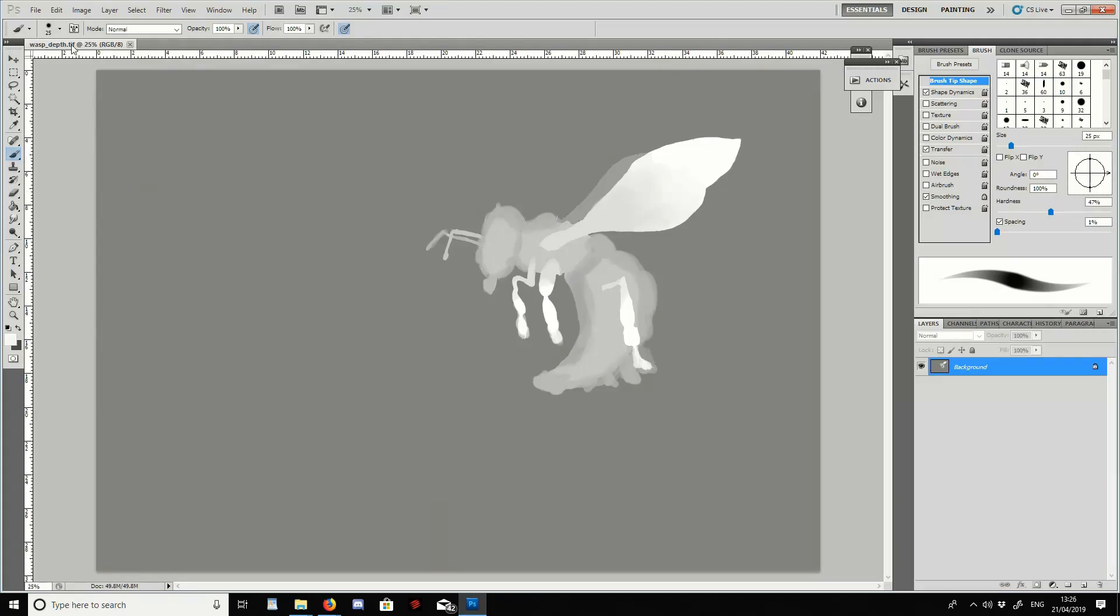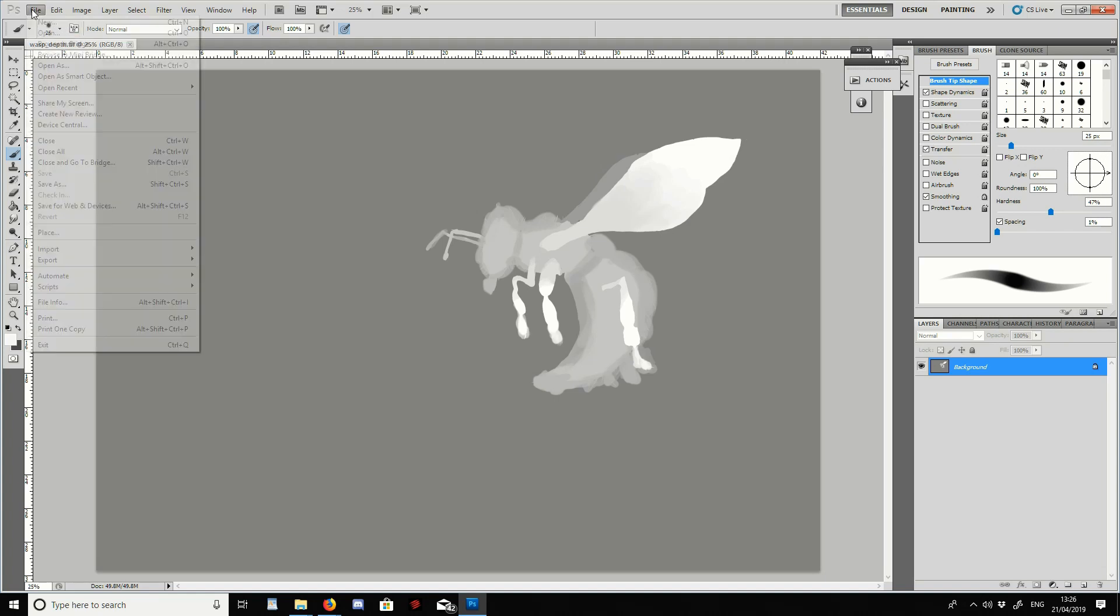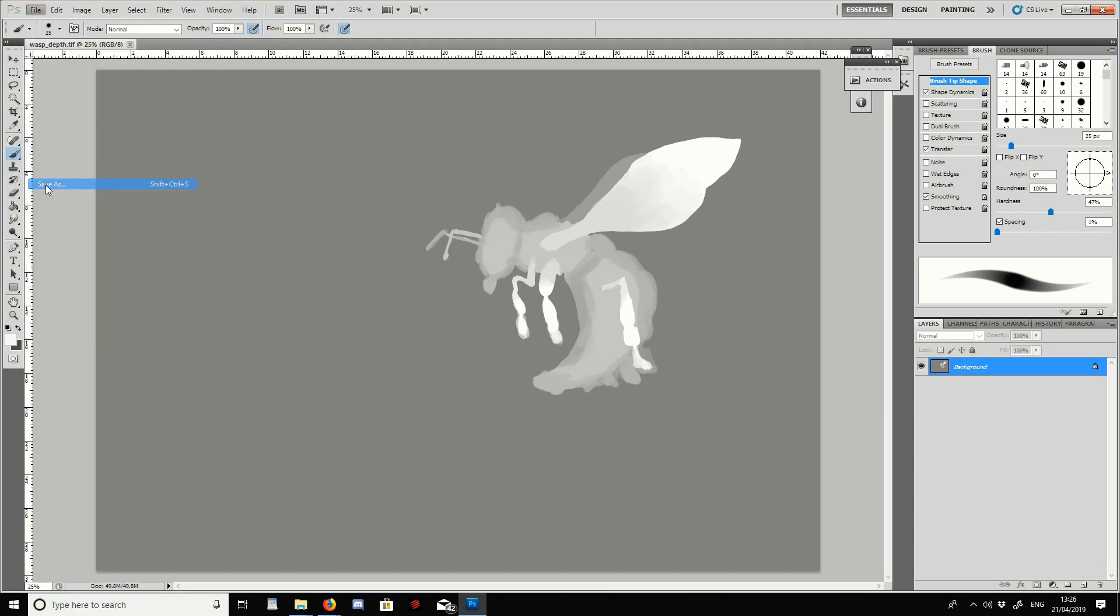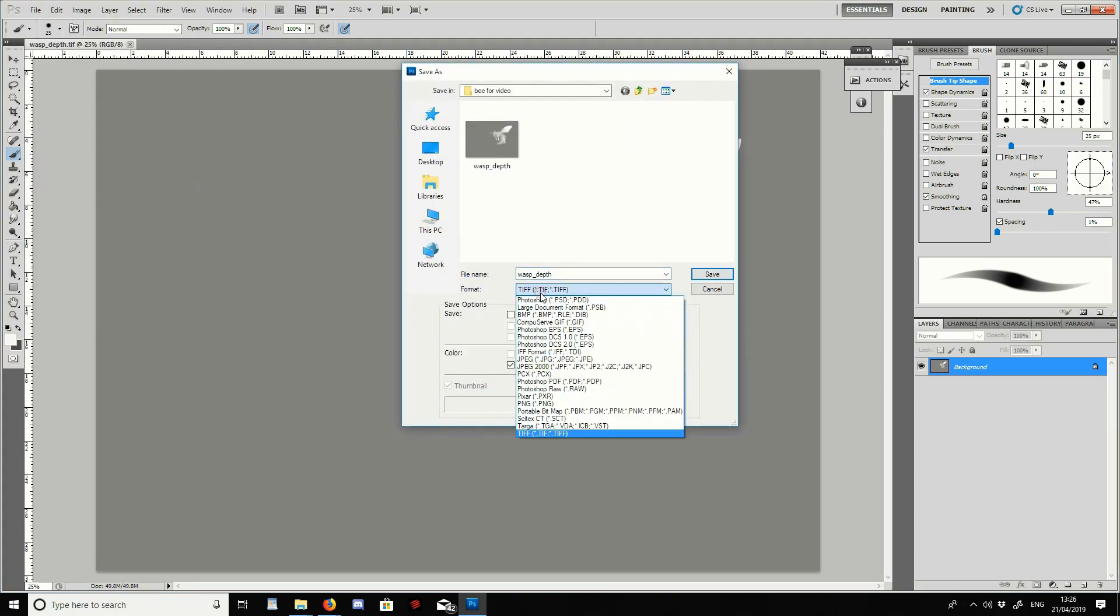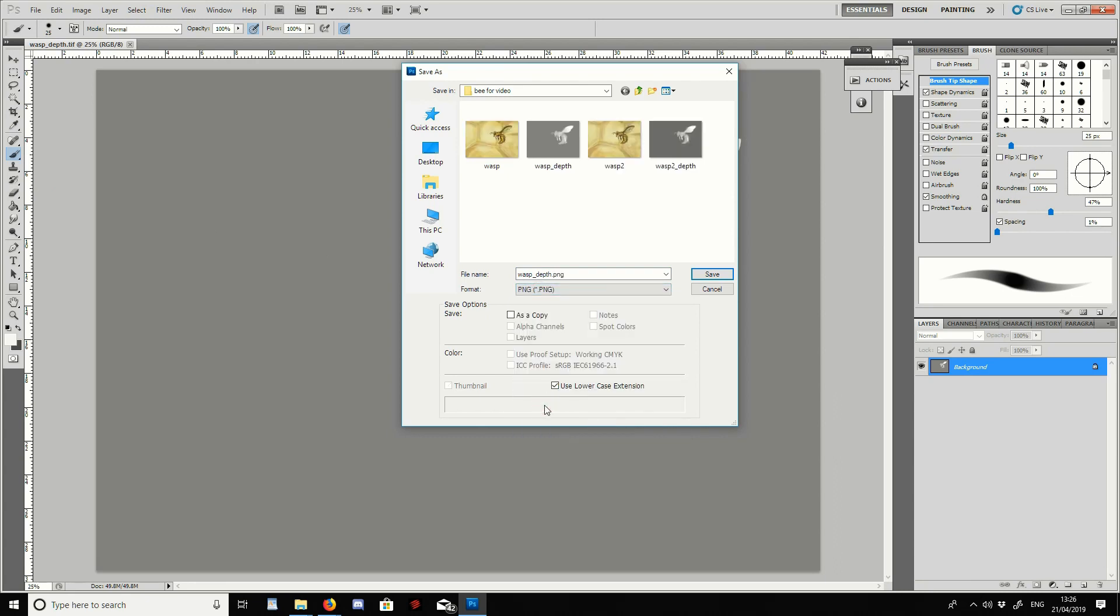Now, if we look at the top left here, we can see this is a TIFF image. So I'm going to go to file, save as, and we need to make sure this is a JPEG or PNG. So I've saved this as a PNG. I already have one saved here. This shouldn't happen to you.